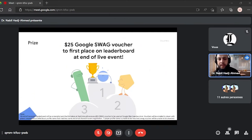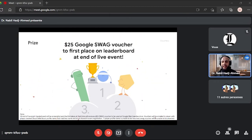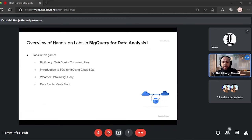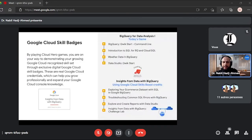The prize is a $25 Google swag voucher for first place on the leaderboard at the end of this live event, which you can use to buy Google merchandise from their website. The labs we're doing: BigQuery Quick Start from the command line, then increasing technicality with SQL in BigQuery and Cloud SQL, then analysis on weather data with BigQuery, and finally visualization with Data Studio to create a dashboard from our BigQuery analysis.